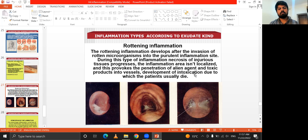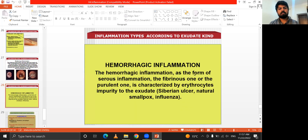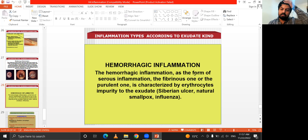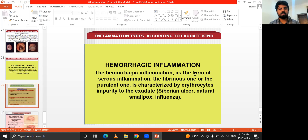The development of intoxication due to putrefactive inflammation usually causes patient death. Hemorrhagic inflammation is a form of serious inflammation combining serous, fibrinous, or purulent components. In this type, it is characterized by erythrocyte impurity of the exudate — examples include Siberian anthrax (Siberian ulcer), smallpox, and influenza.